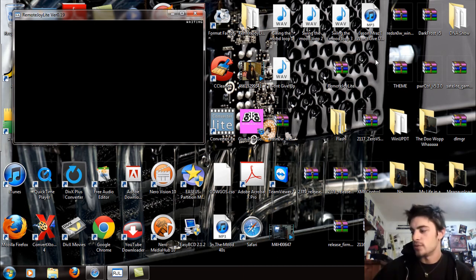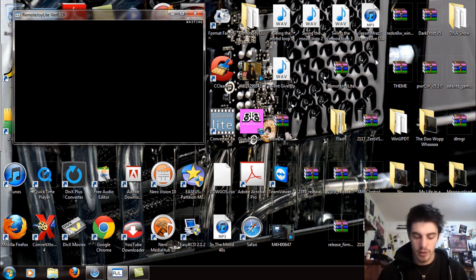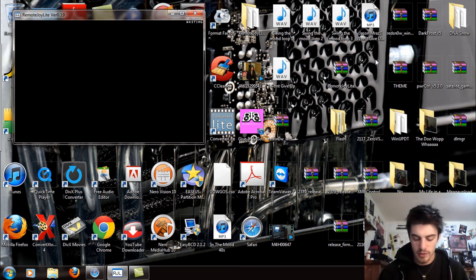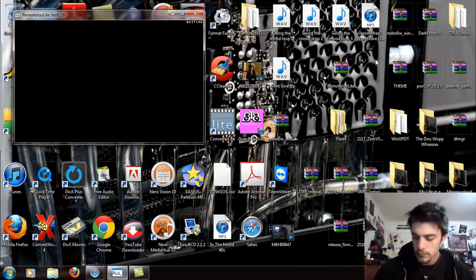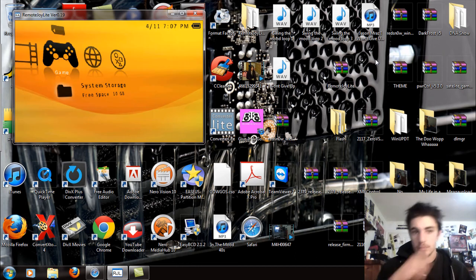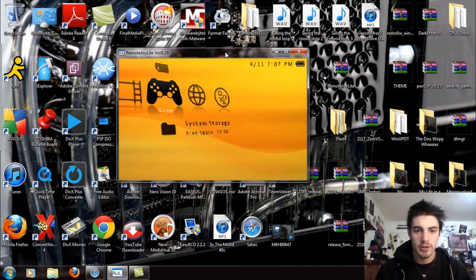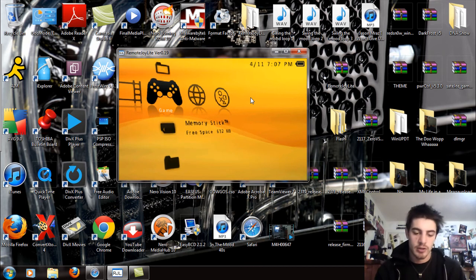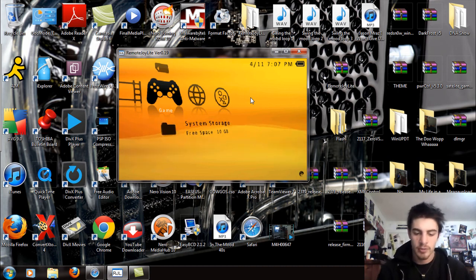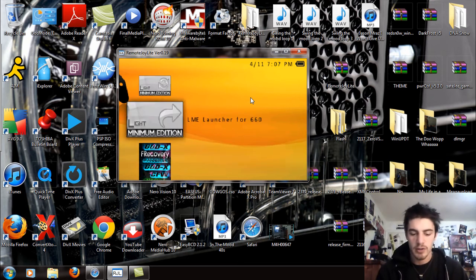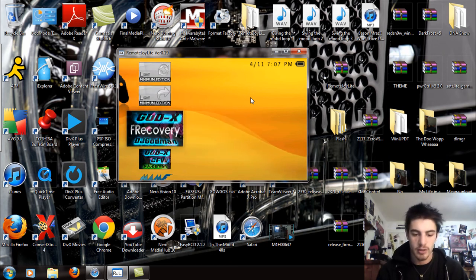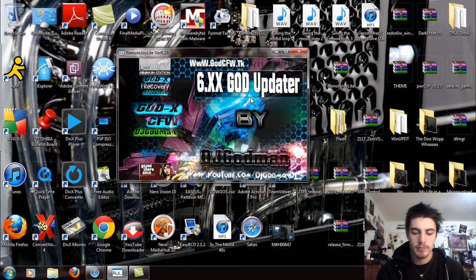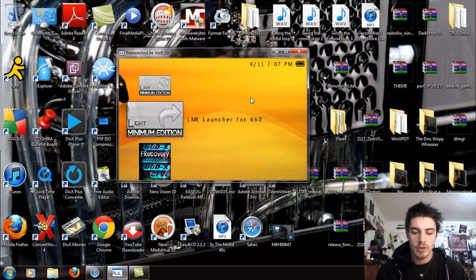I'm just going to exit the USB mode and now I'm going to enable the USB remote joy. Give me one second, reset my VSH. So there's the PSP screen. Now what you're going to do is either, if you put it on your memory stick, you're going to go to your memory stick. If you put it on the HDD, you're going to go to the system storage. I put it on the system storage. And the LME installer for 6.6.0 and then this is the LME launcher for 6.6.0. So basically what we're going to do right now is just launch this.